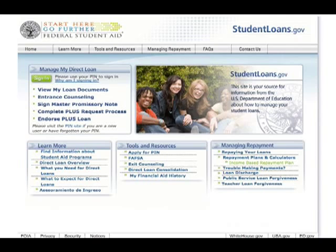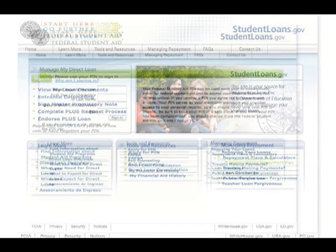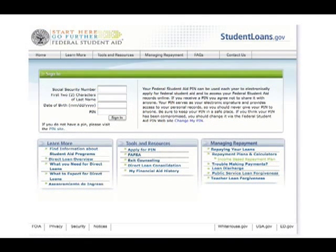In order to access StudentLoans.gov, you will need to know your Federal Personal Identification Number, or PIN. StudentLoans.gov is best viewed with a recent version of Firefox.